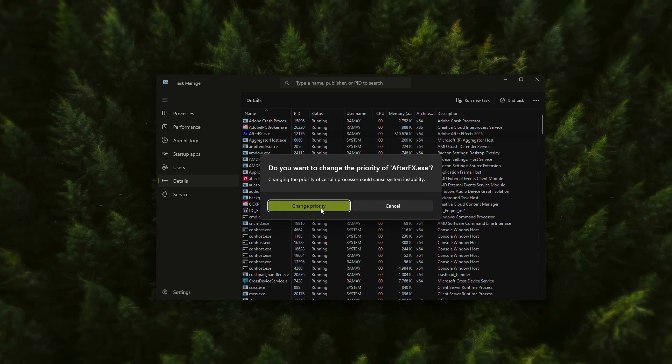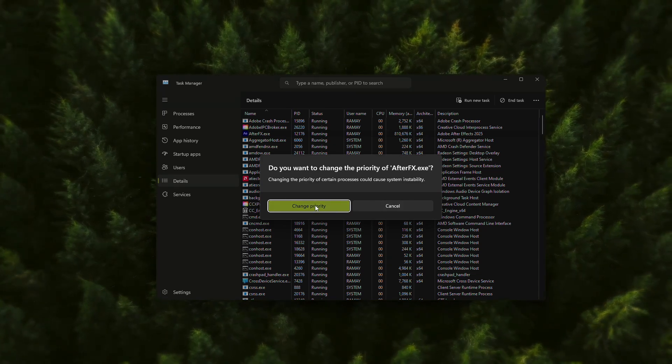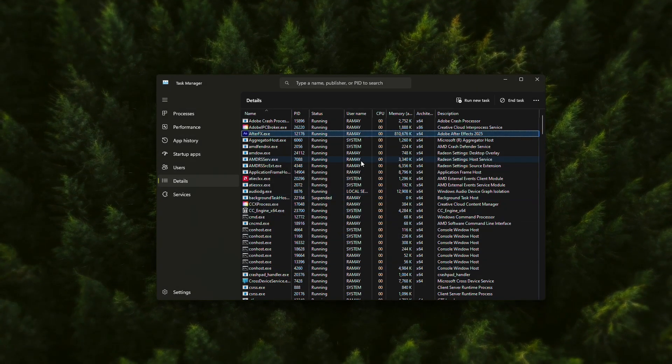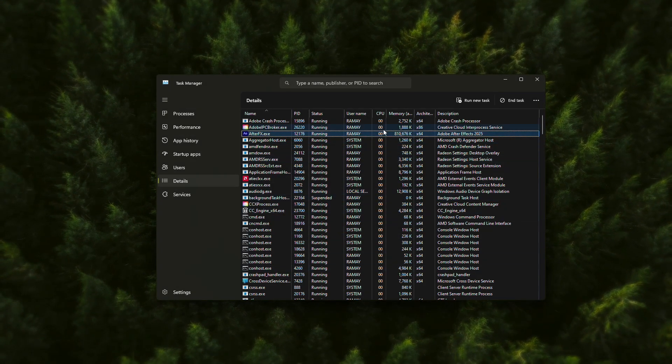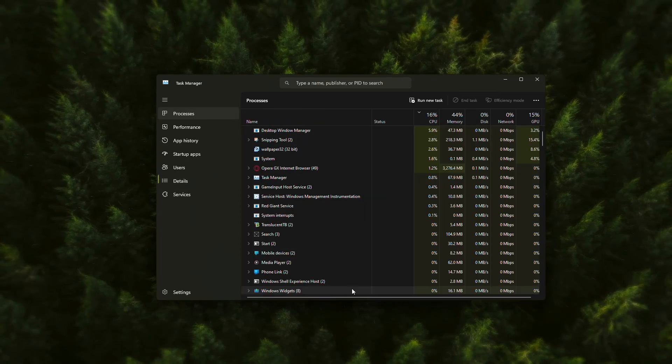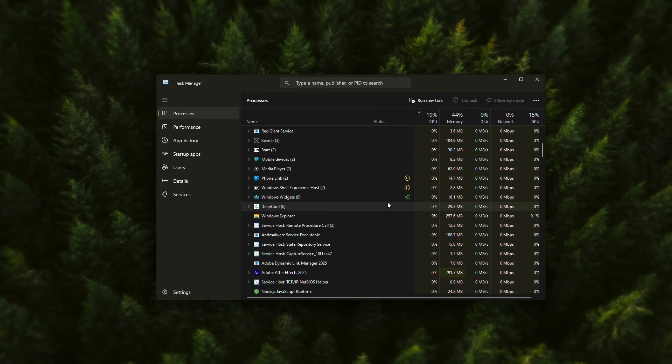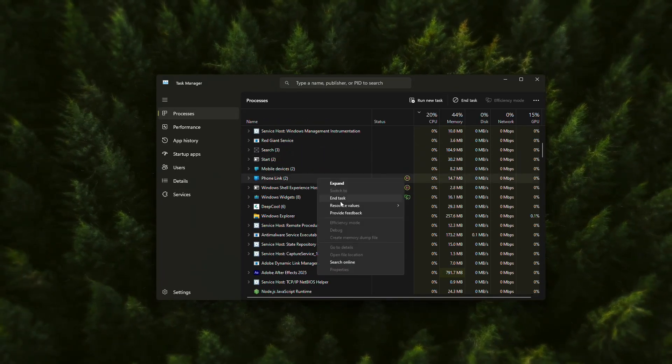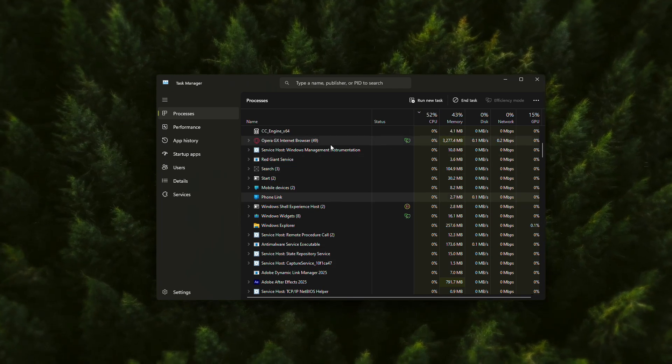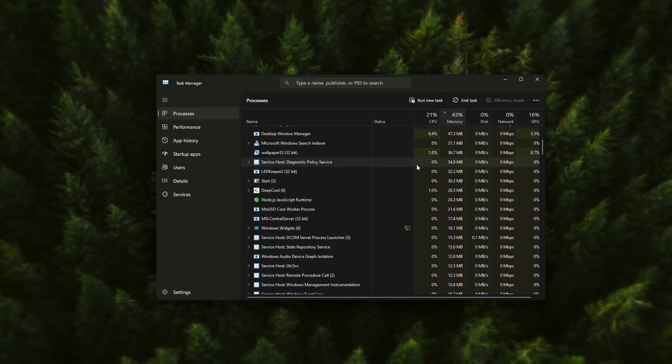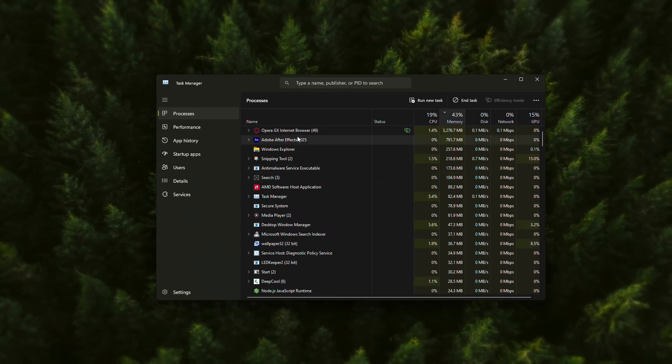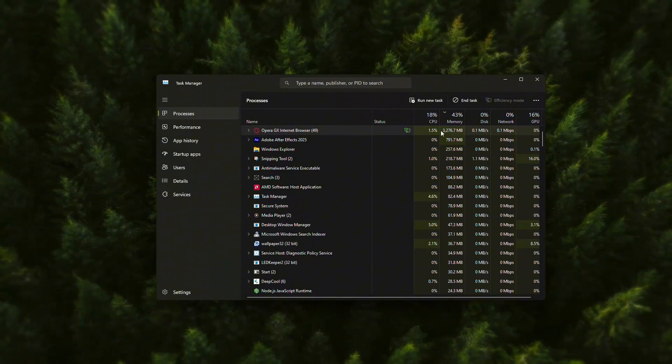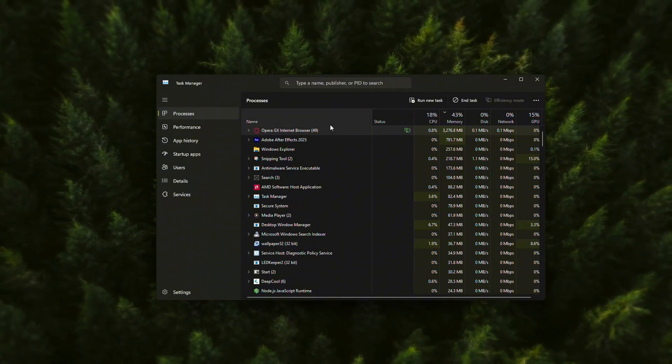A confirmation box will pop up. Click Change Priority to apply it. While you're in Task Manager, it's also a good idea to close any unnecessary programs that might be using a lot of memory. Things like browsers, background apps, or other heavy software can compete for system resources and cause After Effects to become unresponsive.